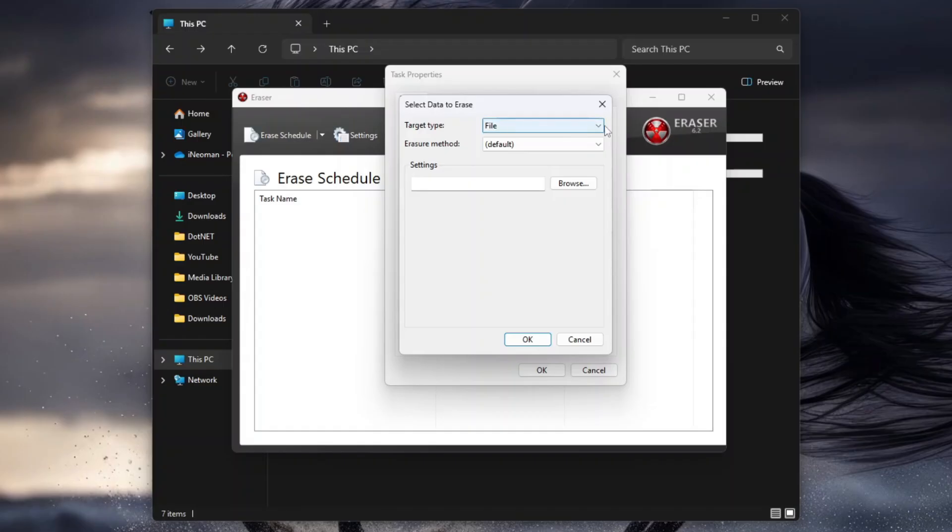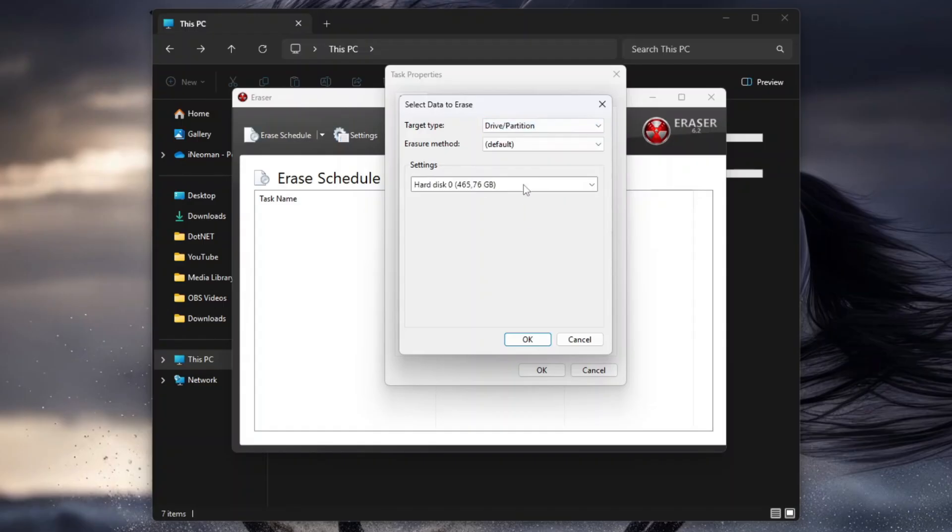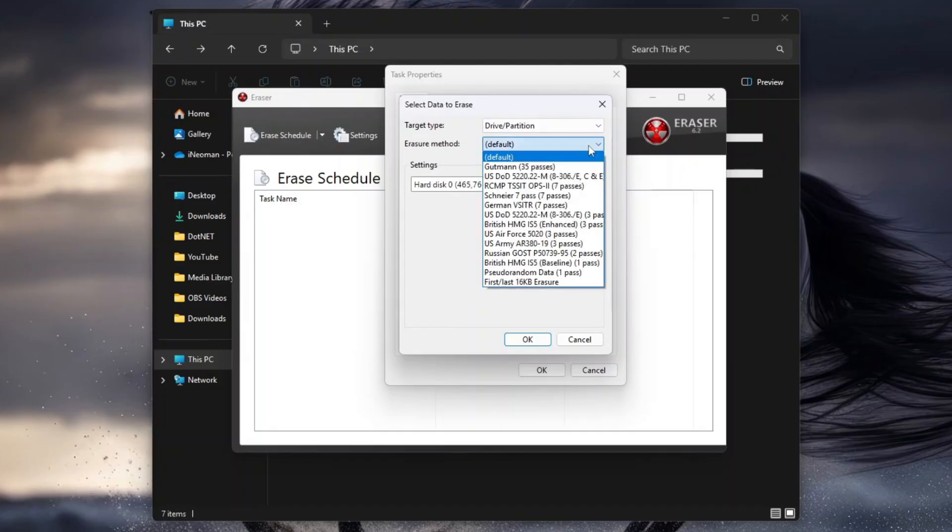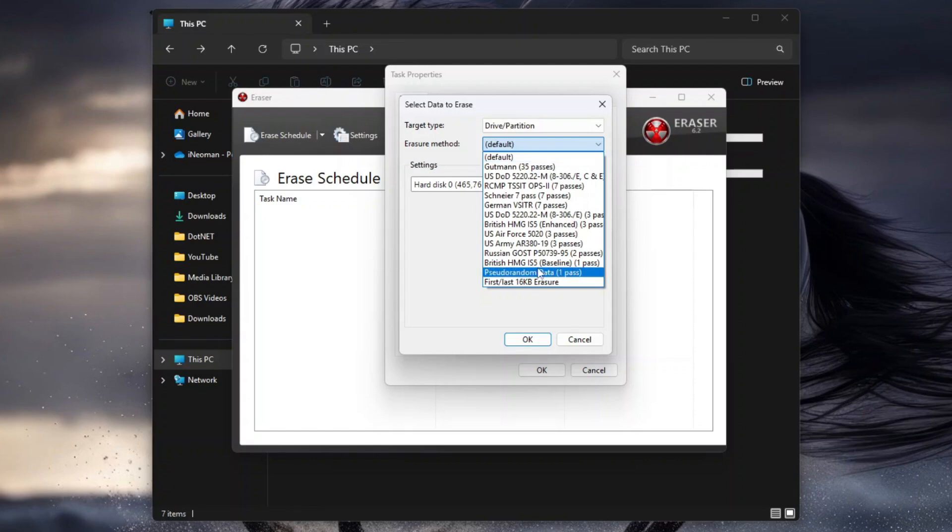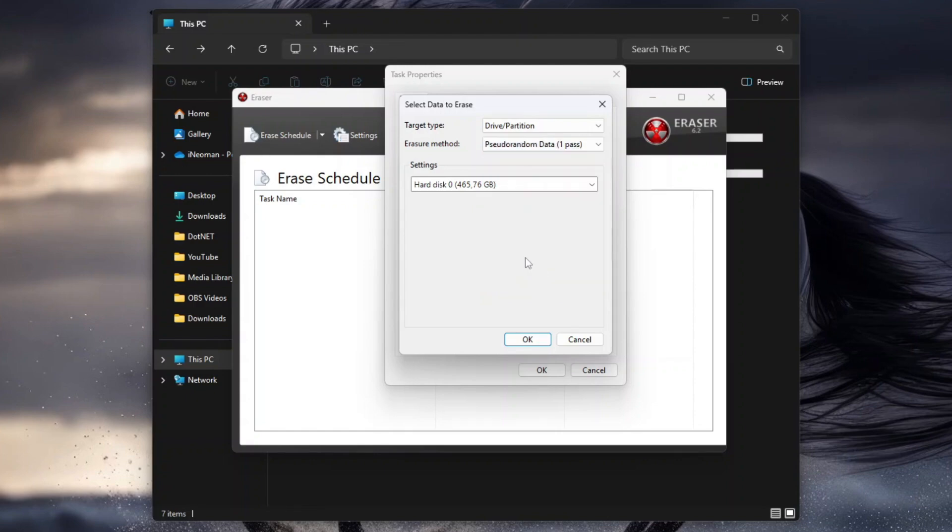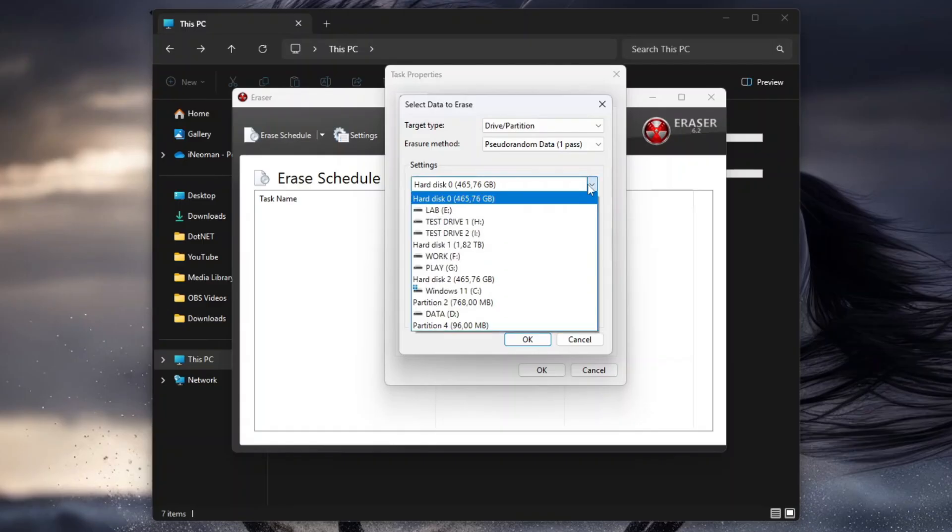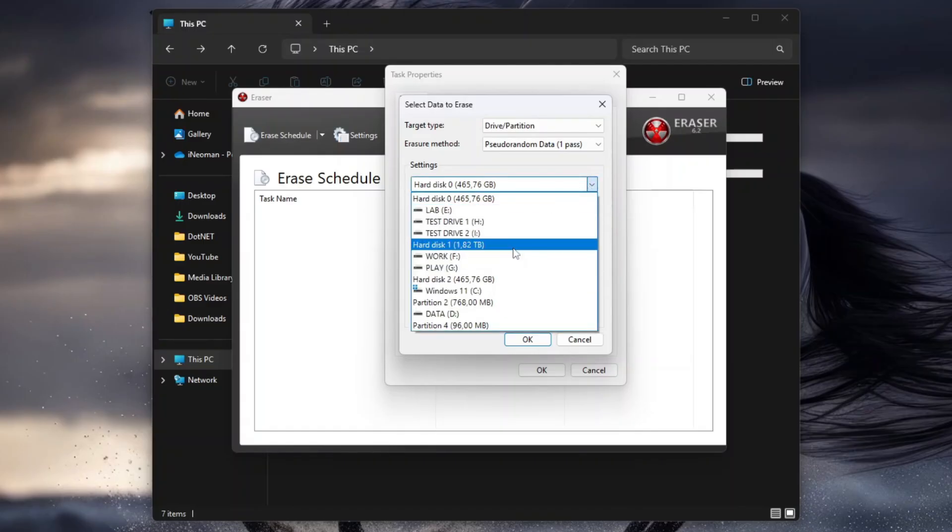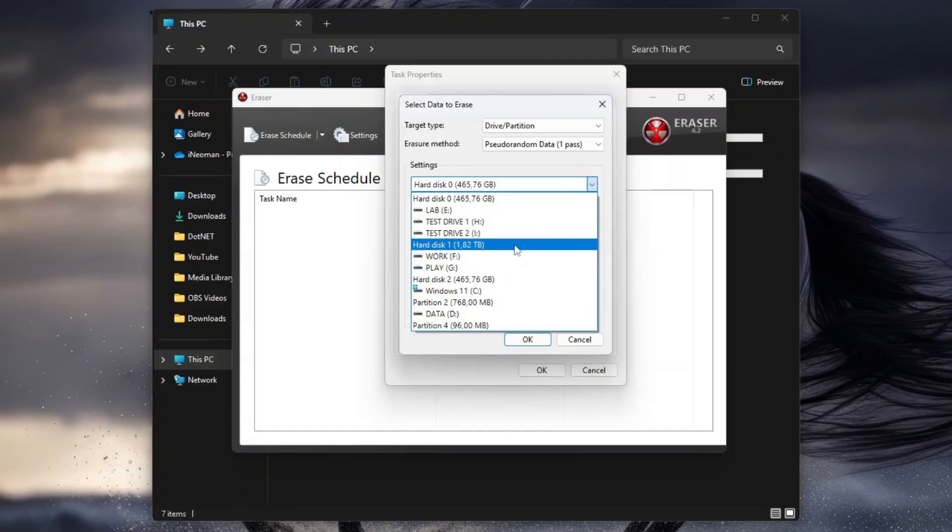On the Select Data to Erase dialog, first set the target type to Drive or Partition. Then select the preferred Eraser method. As a general guideline, the larger the number of passes, the more secure it will be, but it will take longer time and is usually unnecessary for everyday use. For this demo, I will just use pseudo-random data for faster speed. And then, under Settings, select the hard disk or the drive you want to erase. If you select a hard disk, and that disk is split into several partitions, all the drives or partitions on that disk will be wiped.